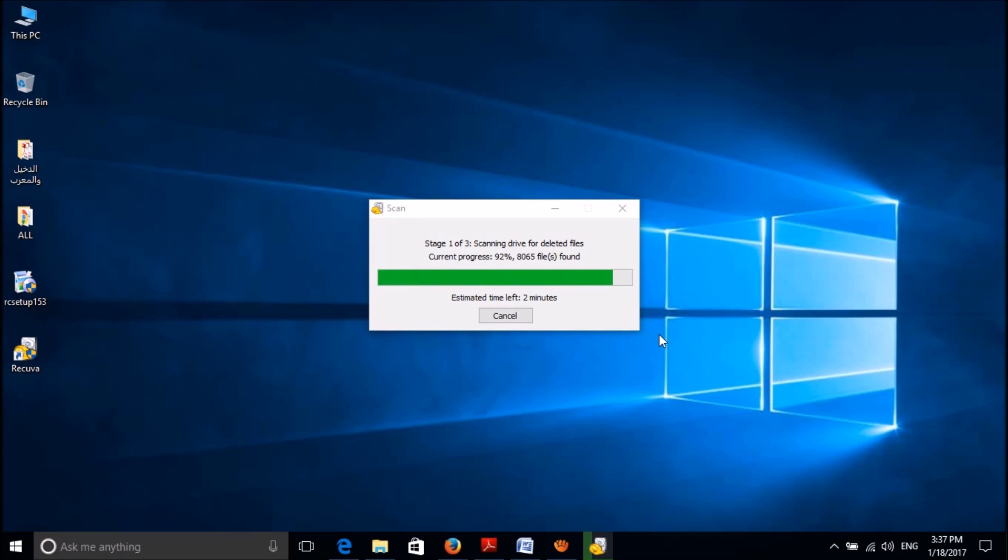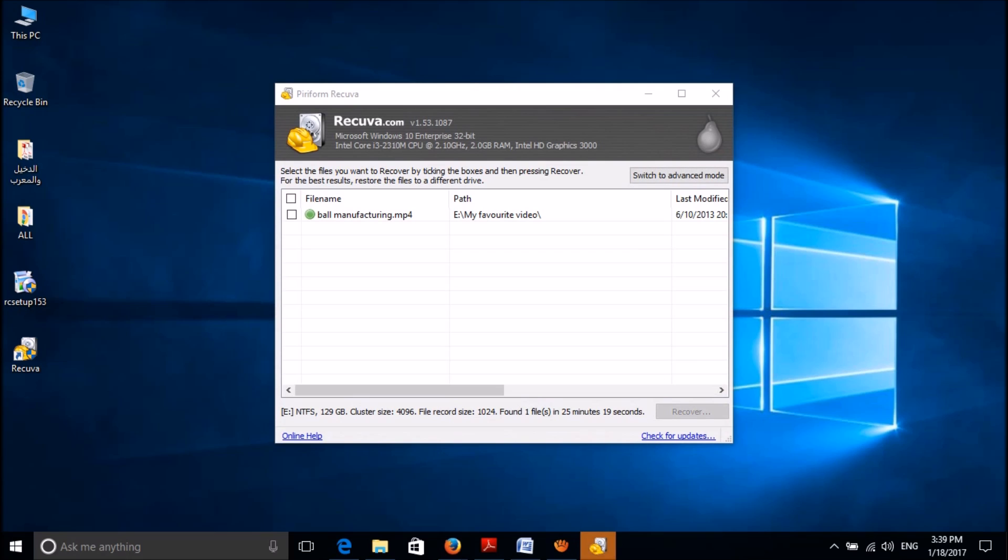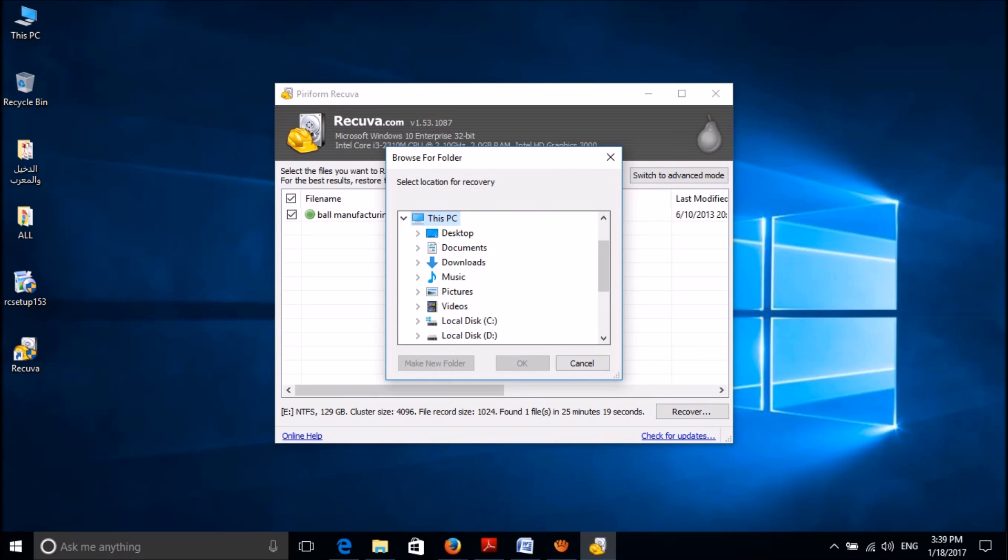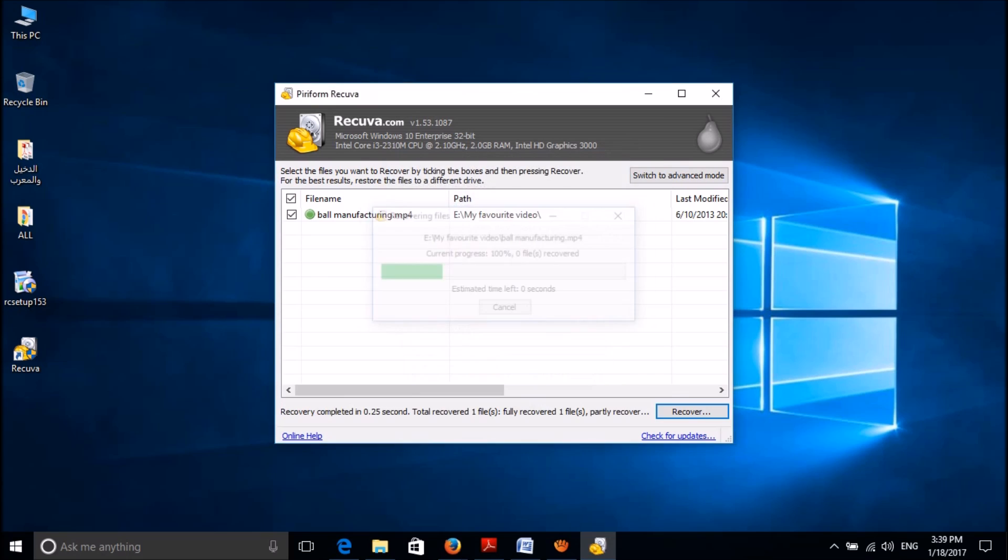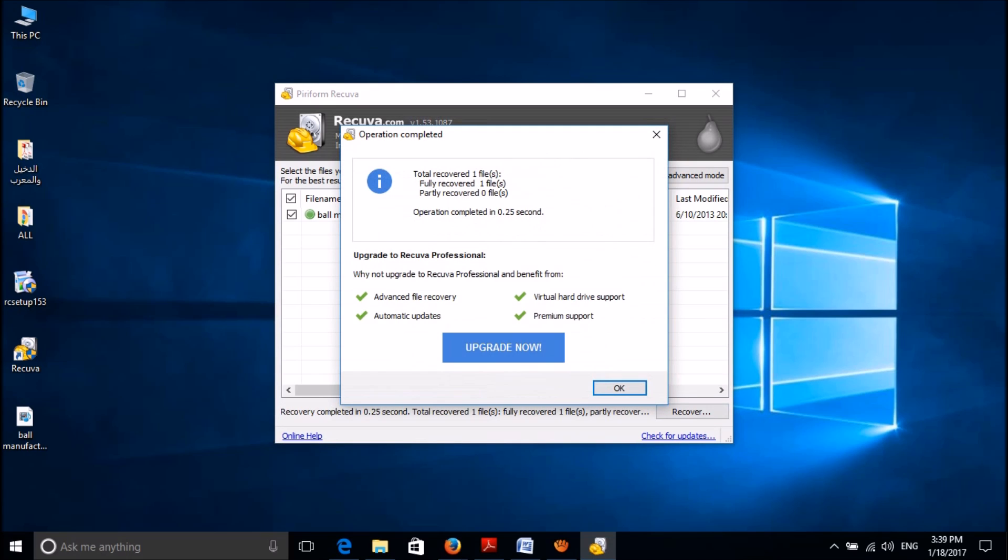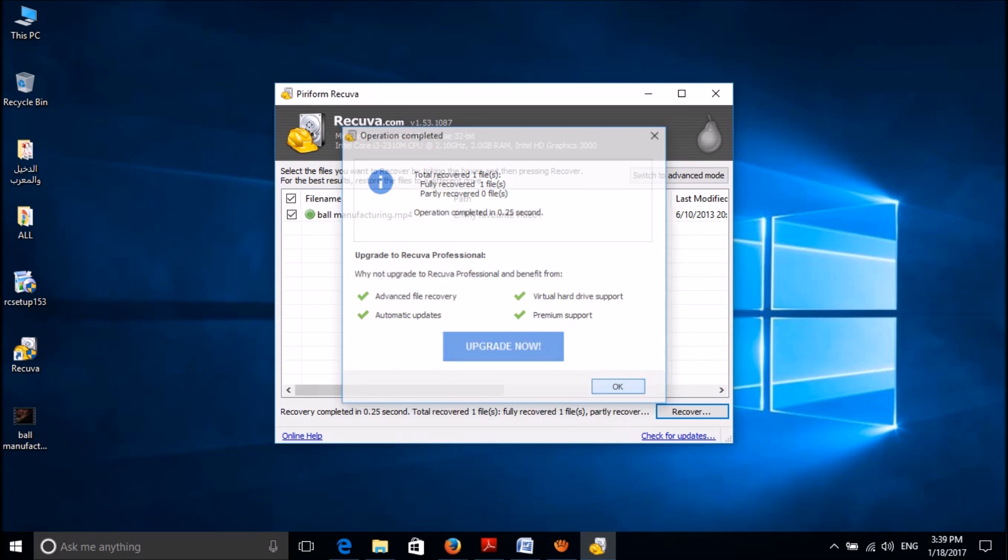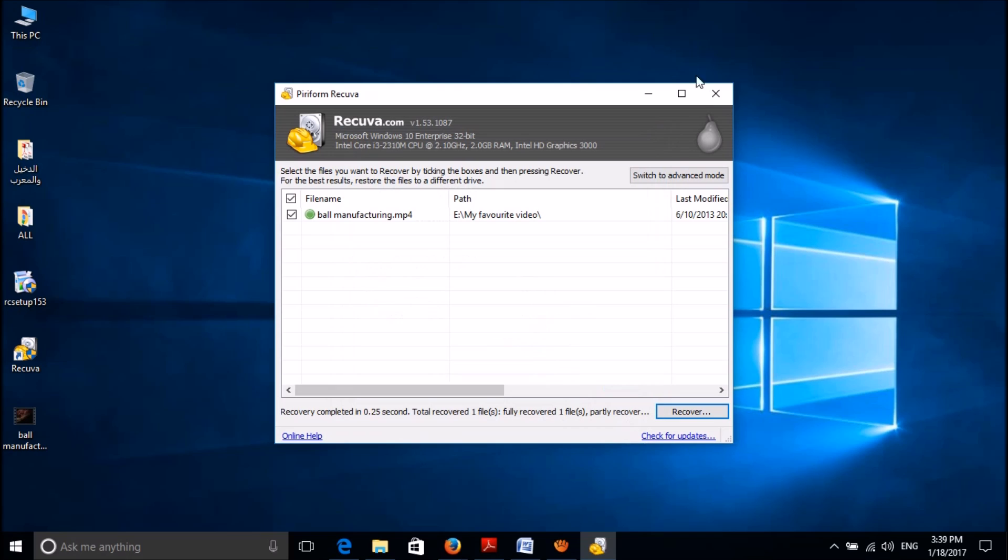Please wait patiently. After completion of this process, this window will appear. Now among this list, please check mark the file which you had deleted and then click on this option 'recover' in the right corner below. Then please specify the location you want to restore it and click OK.